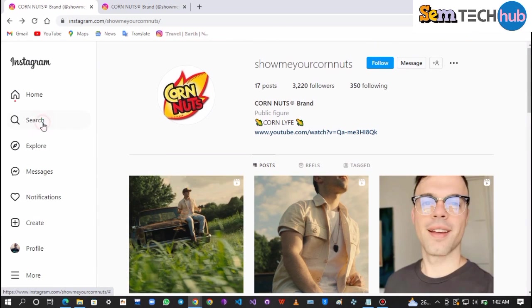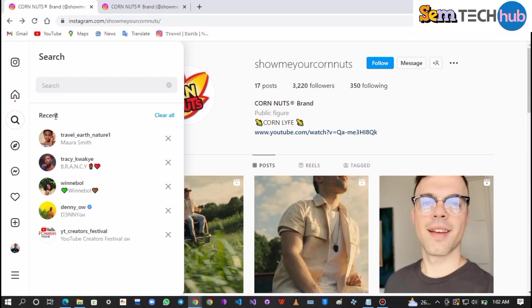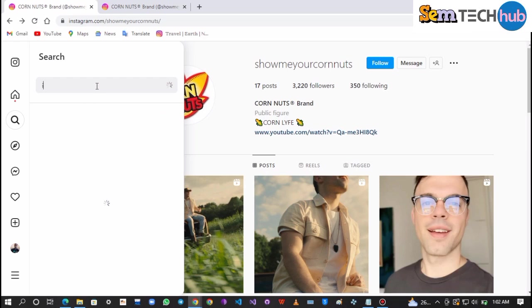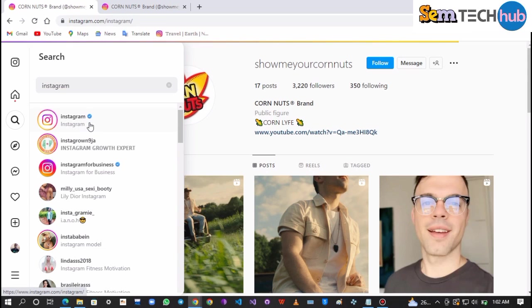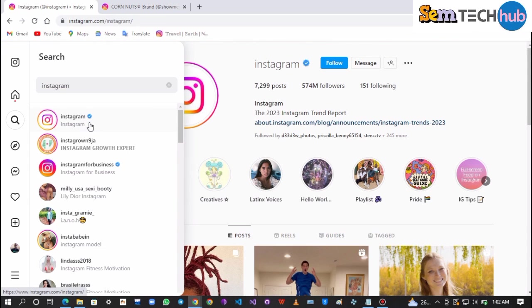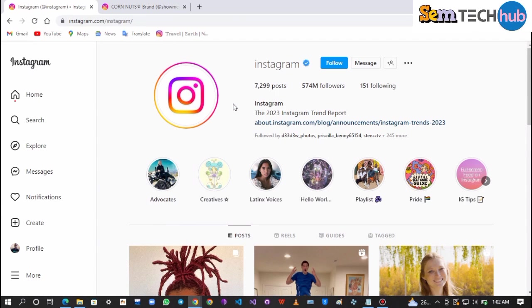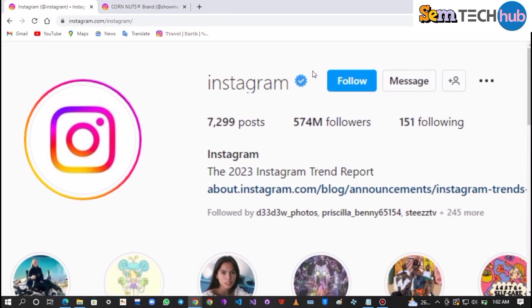What you have to do now is to search an Instagram account that is already verified. So I just searched the official Instagram page, and it's a verified account with 574 million followers at the time of making this video.